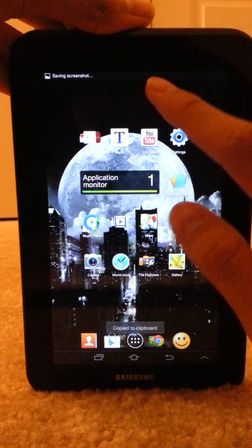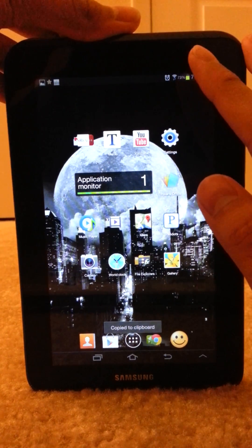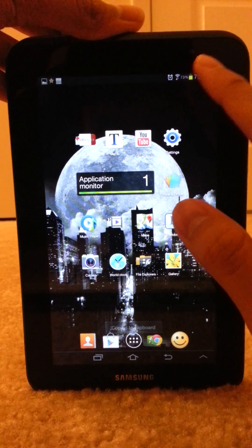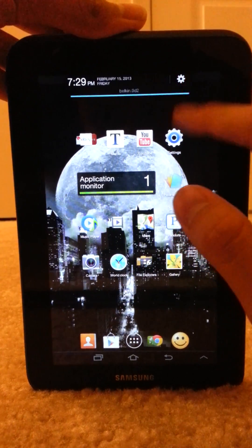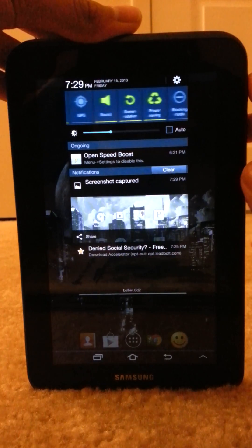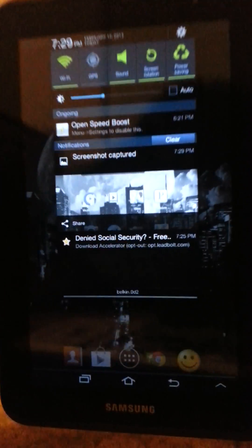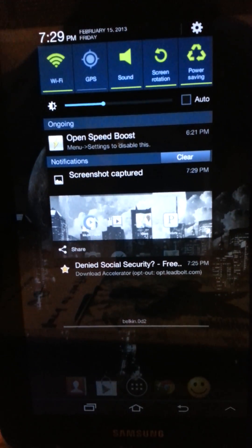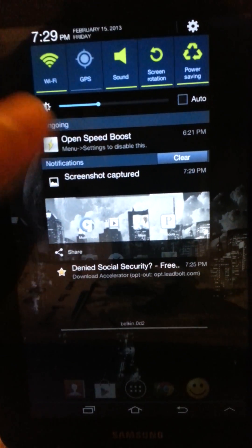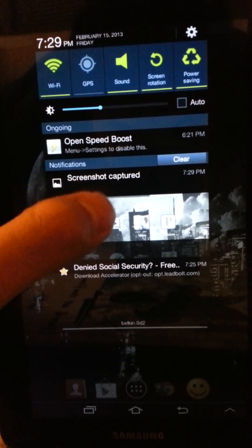And then it would say save and screenshot on the top. Scroll down or pull down your notification bar and there's the notification that says screenshot captured.